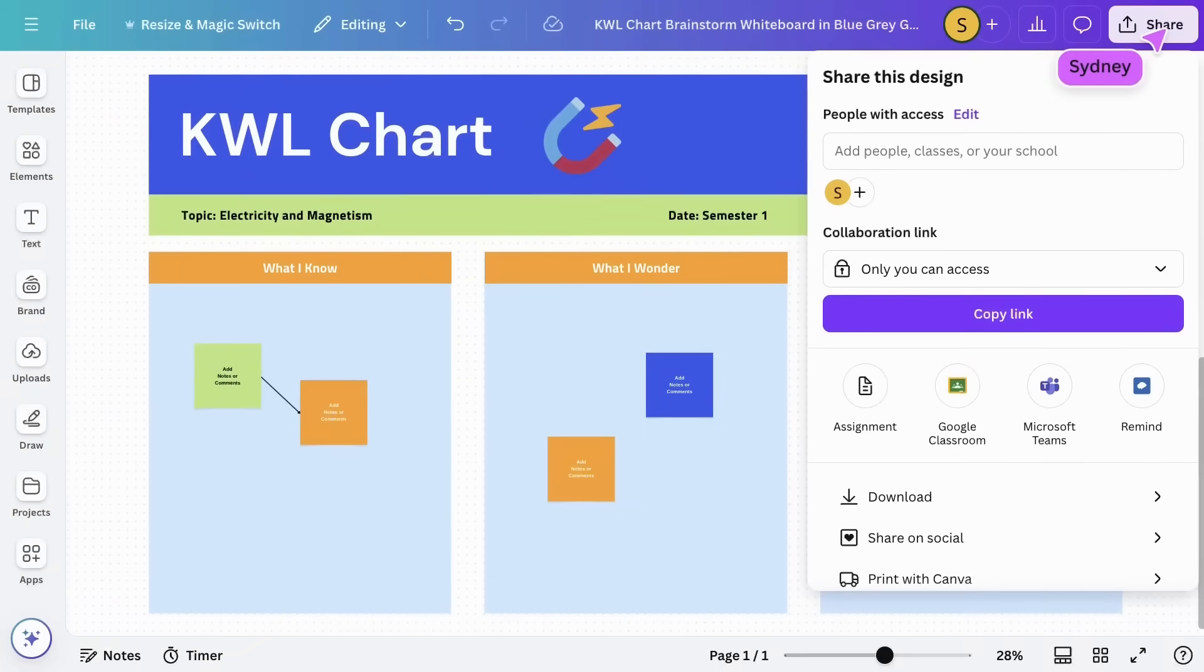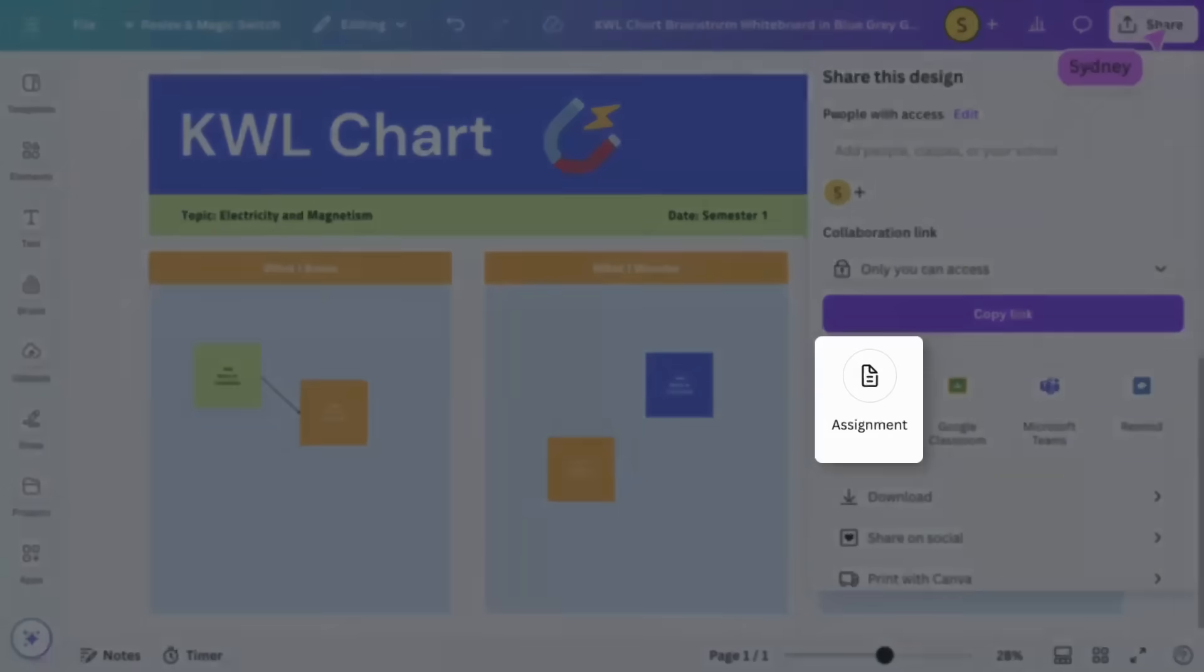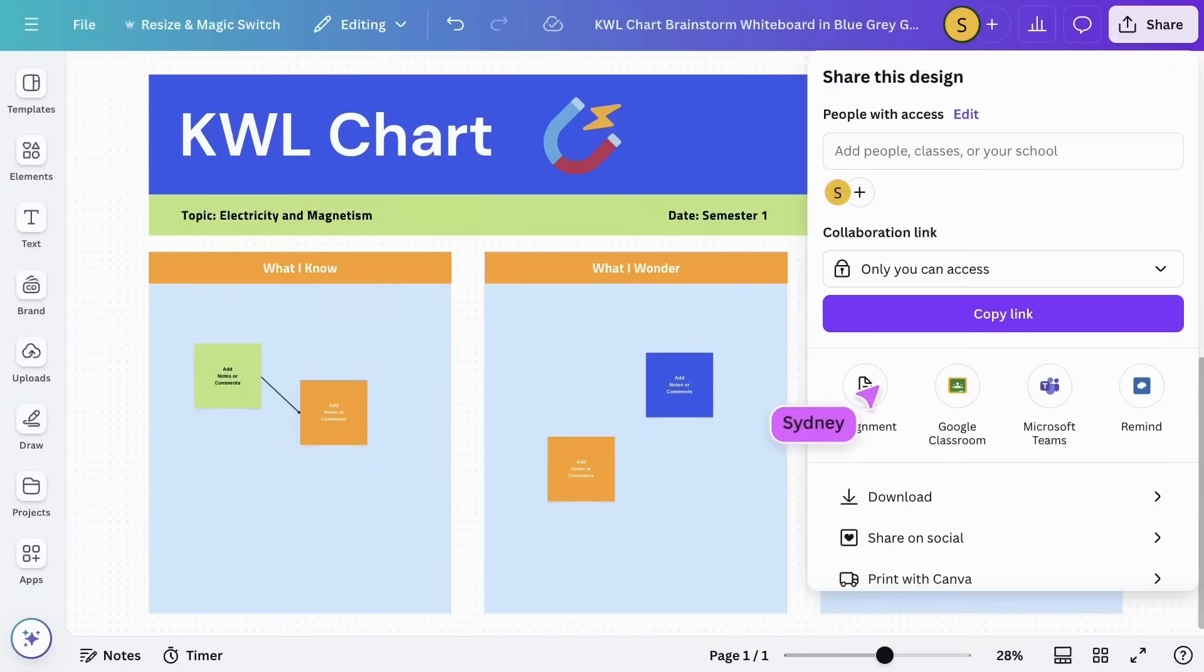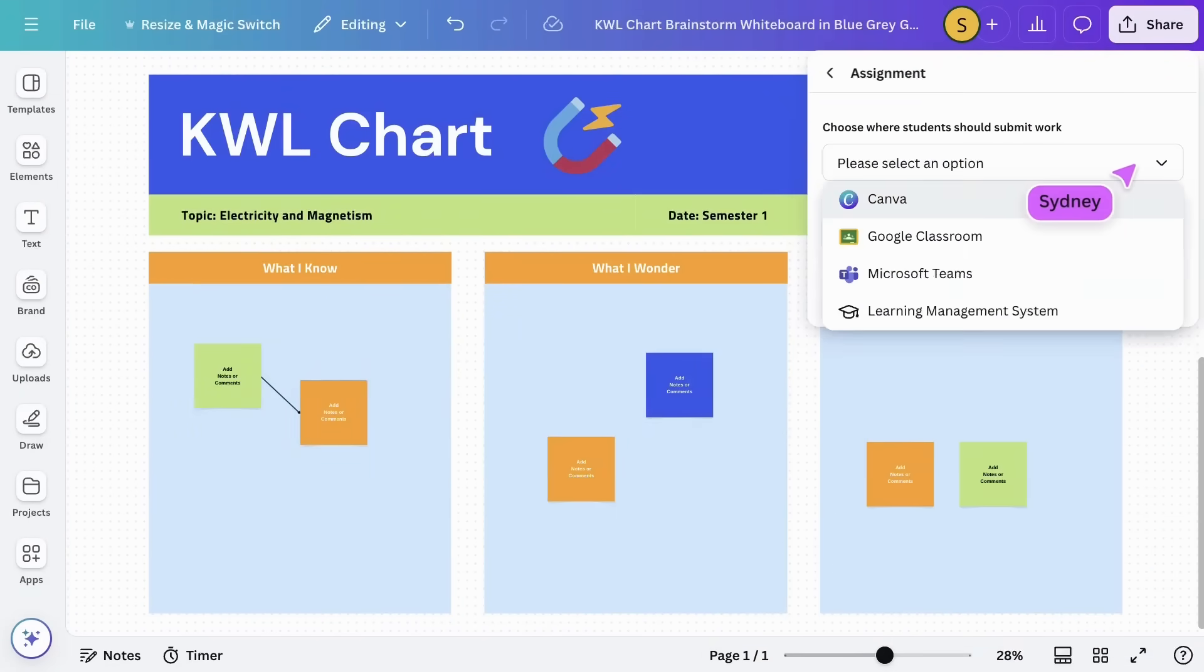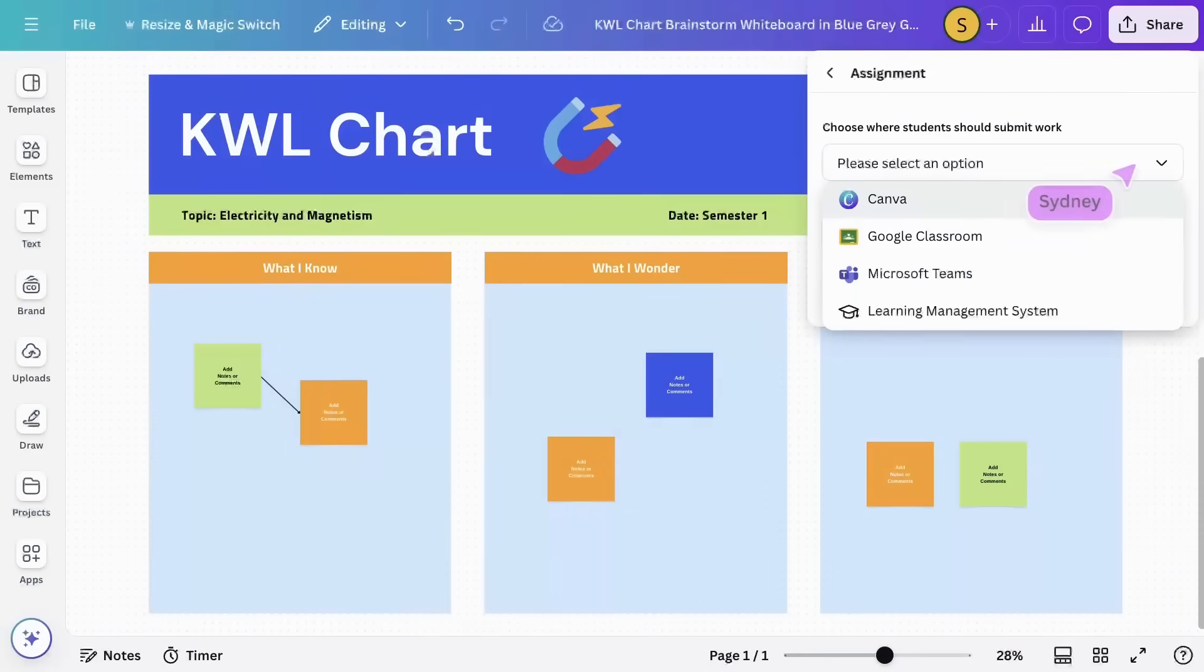If we want this to be an assignment that students work on individually, we can use the assignment option. You can select where students submit their work and whether it's an instructional resource or an activity. Let's choose Canva and create a new design for each student.